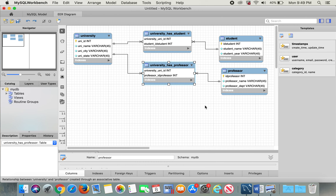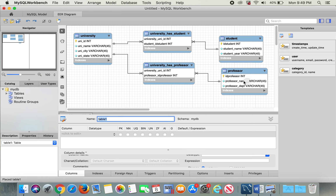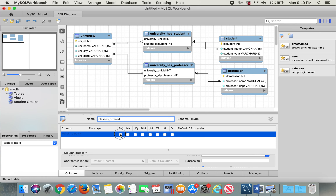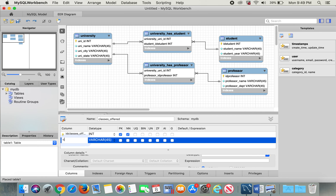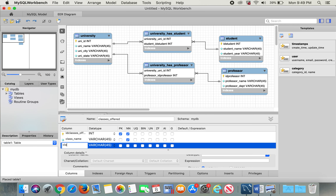Let's also add a classes table — classes offered. I'll put 'classes_offered' as the primary key, not null. Then class_name, class_about, and department, not null again.